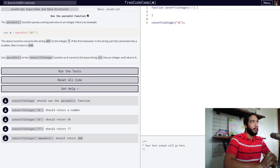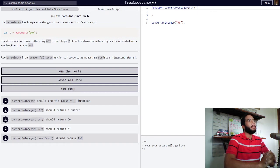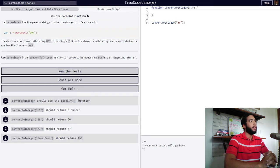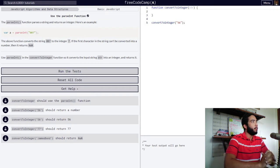Hello and welcome to the channel. Right now we're going to be using the parseInt function. This is a lesson from the basic JavaScript course from FreeCodeCamp.